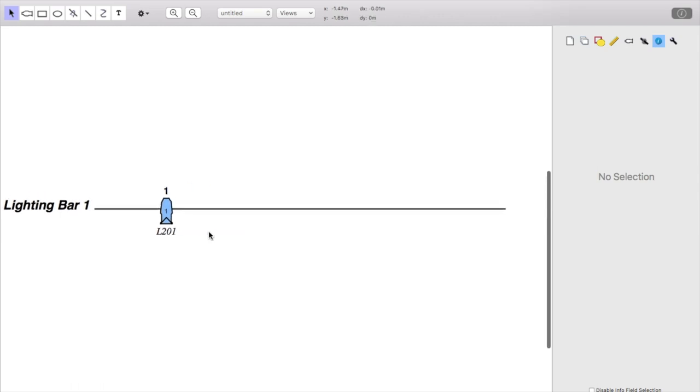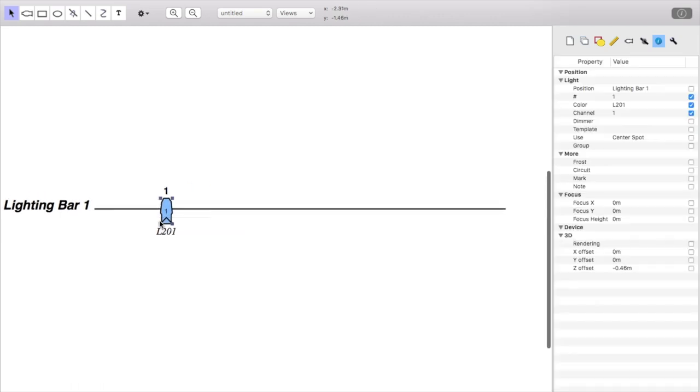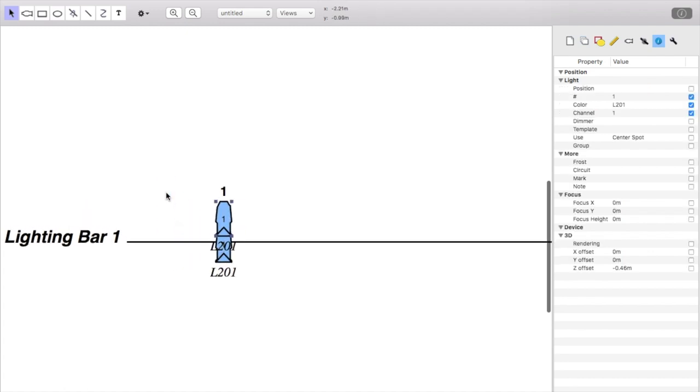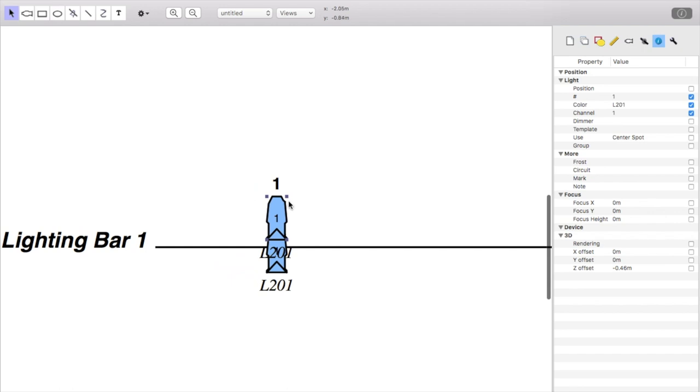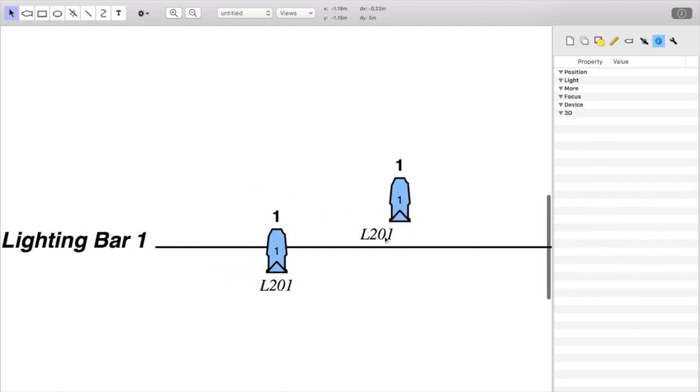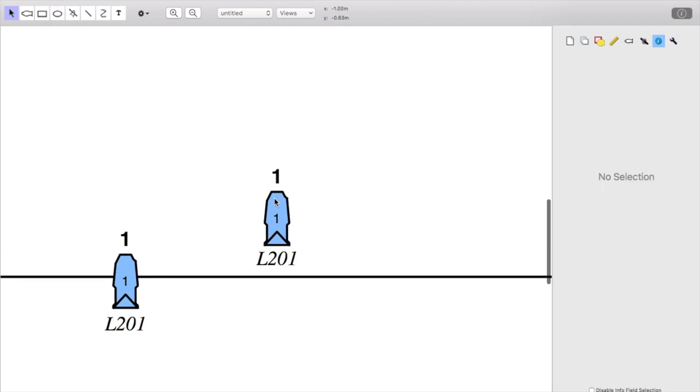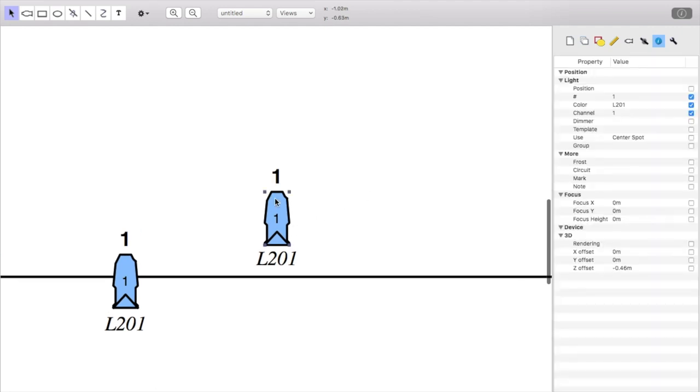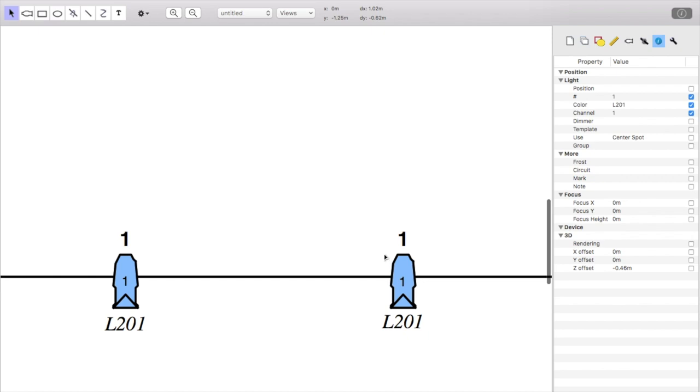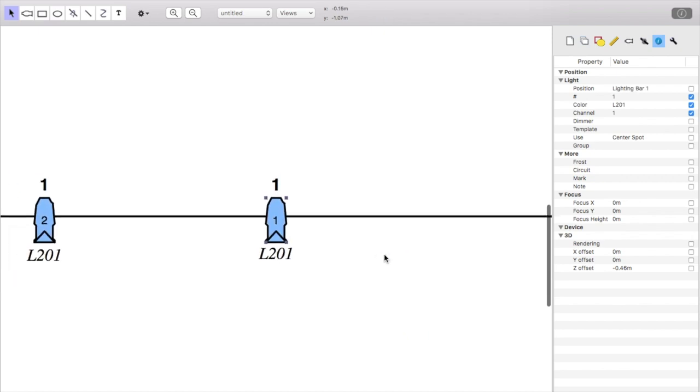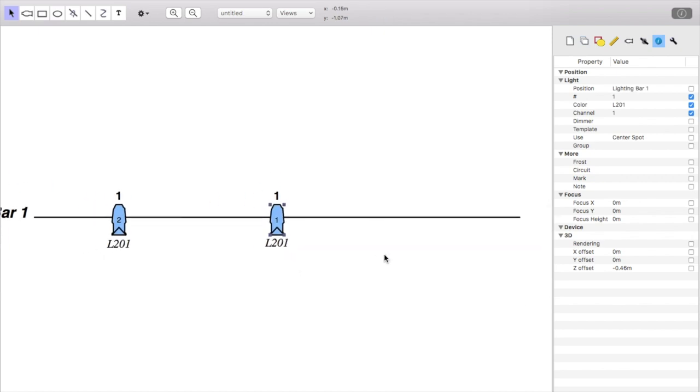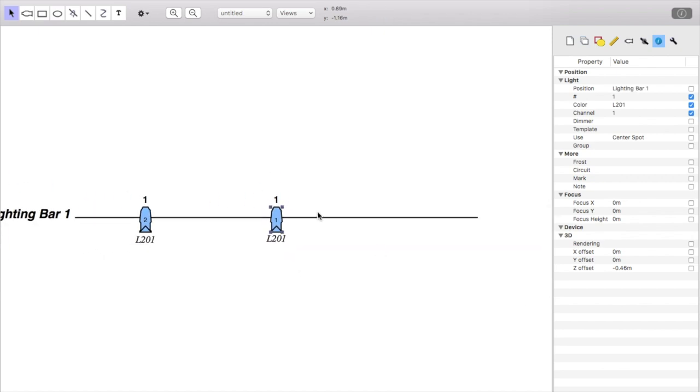So let's add a couple more fixtures. Let's just do a whole row of them. So one thing you'll notice is that you can actually move all of this information. So you can move the gel number or the unit number. The unit number is a bit of a pain because sometimes you select it accidentally. But if you just select at the top of the light, then you should be fine.